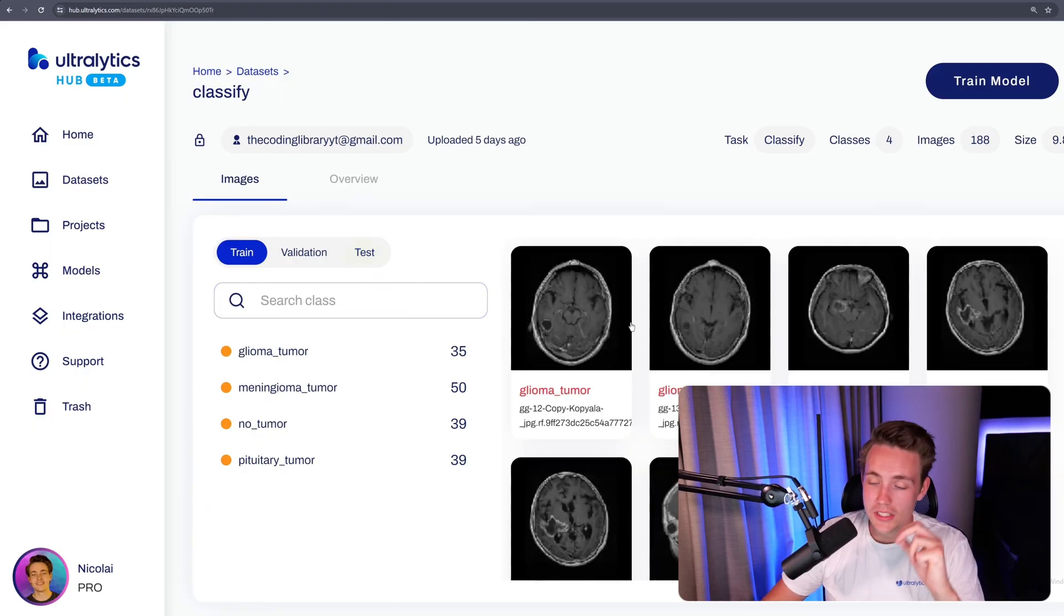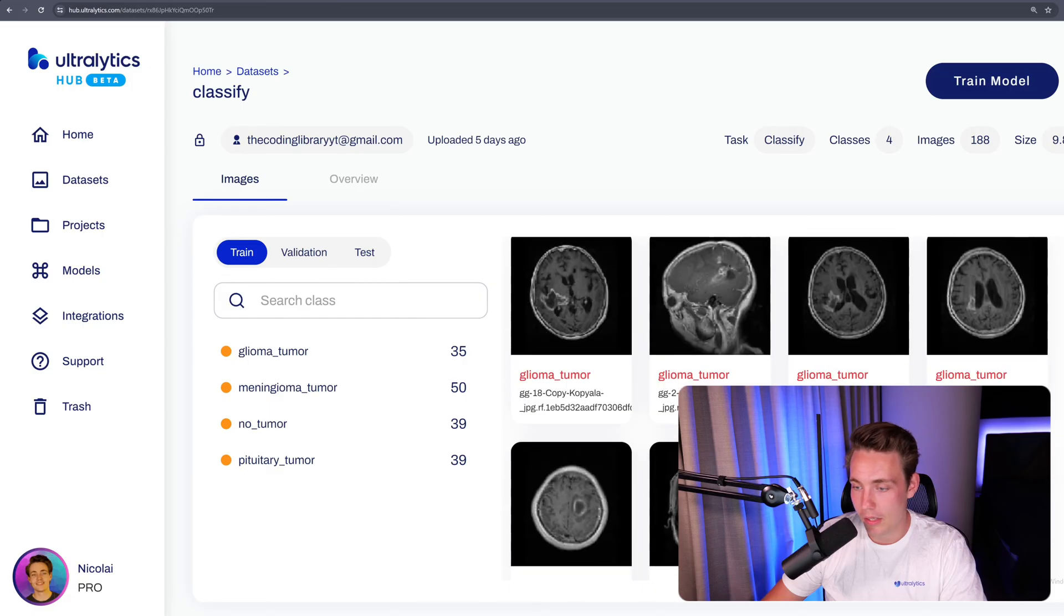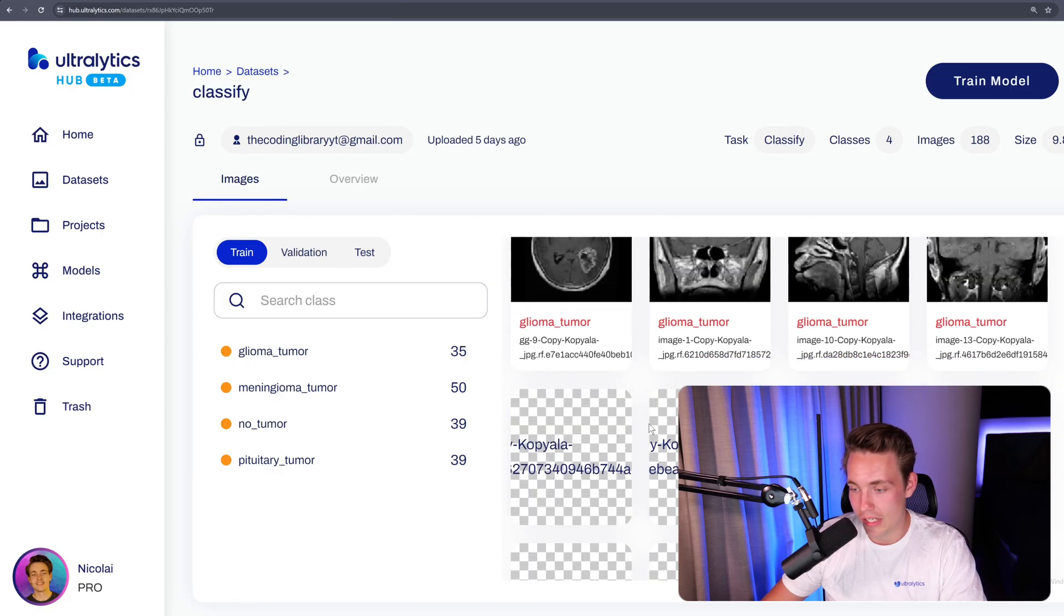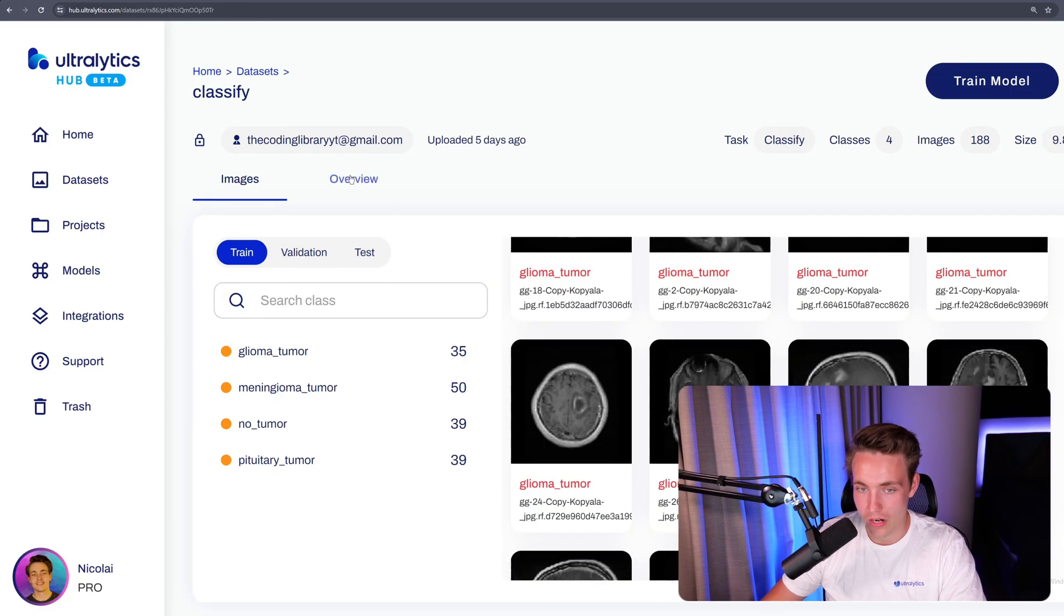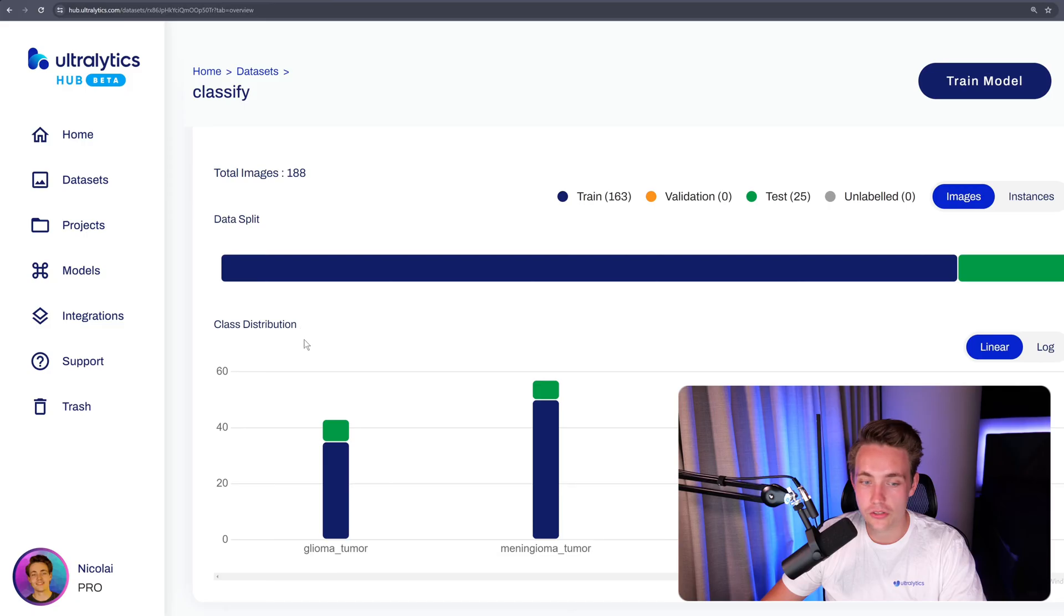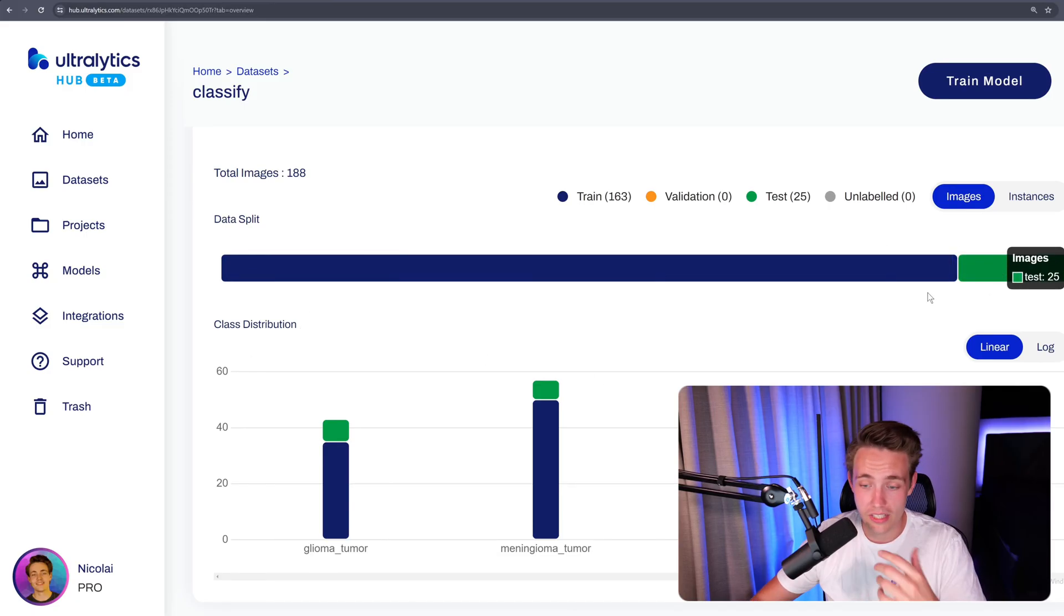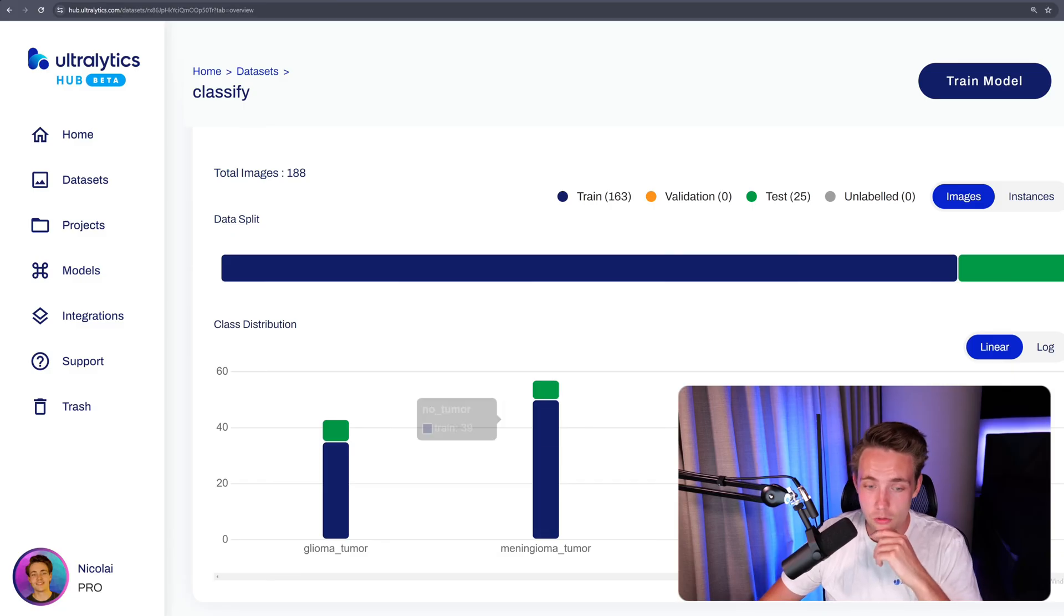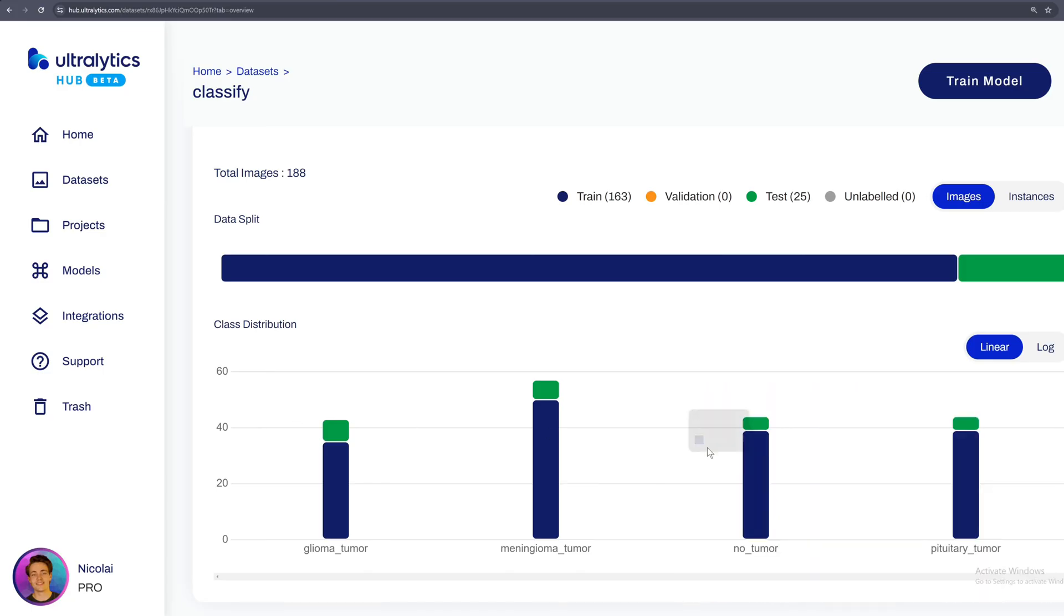So if we go inside our dataset, we can see that we have a bunch of different information for our train validation and test split. And we can also see some of the image examples over here to the right. We can also get an overview basically to see our class distribution data split, so both for our train and also our test or validation, and also the class distribution down here to see if we have some class imbalances and so on.